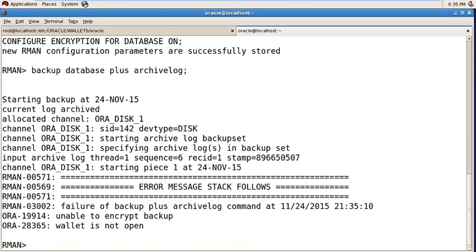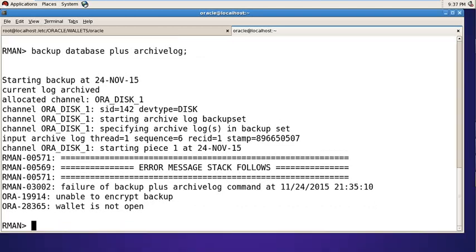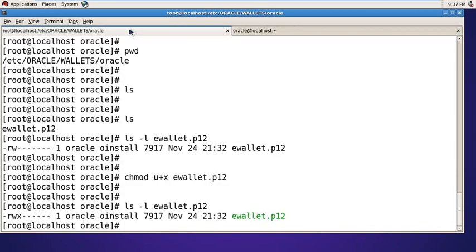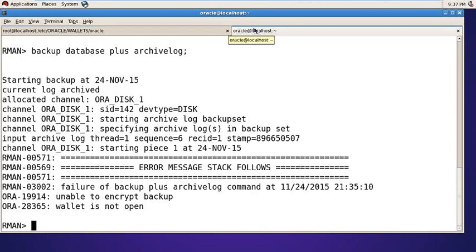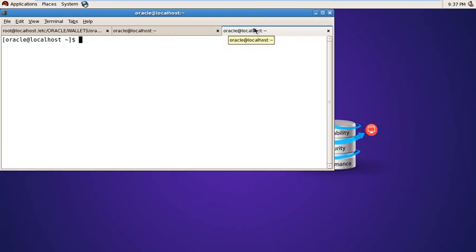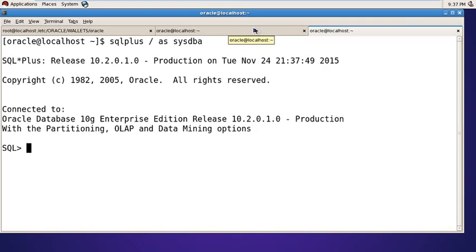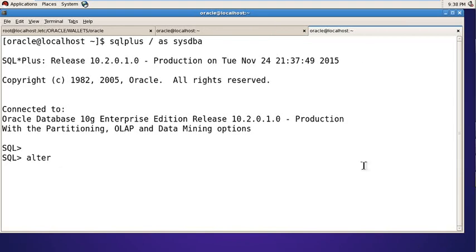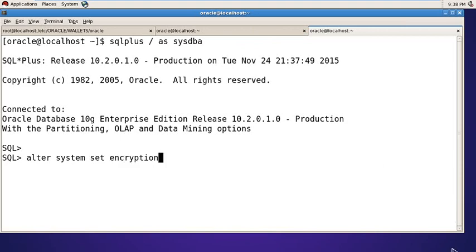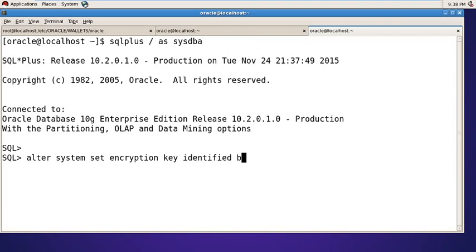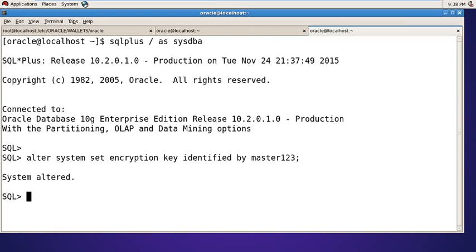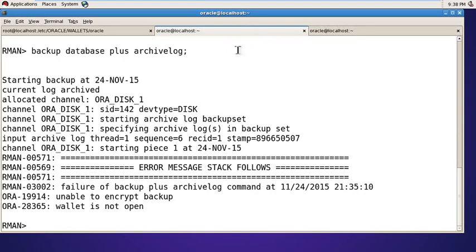Connect to your SQL prompt. Alter system set encryption key identified by master123. Enter. Then go back to your RMAN prompt and run the backup command again.